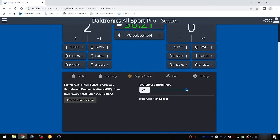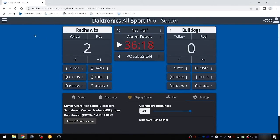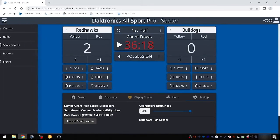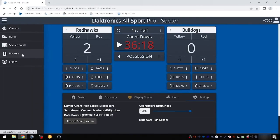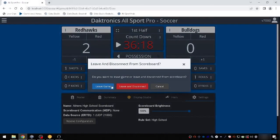If any other menu option is selected while in the game, you will be prompted with a Leave and Disconnect pop-up box. Choosing Leave and Disconnect will disconnect the game from the scoreboard, making the scoreboard available for use in future games. Game scoring is saved on the Games page to allow users to continue scoring existing games or to take over scoring on another device.